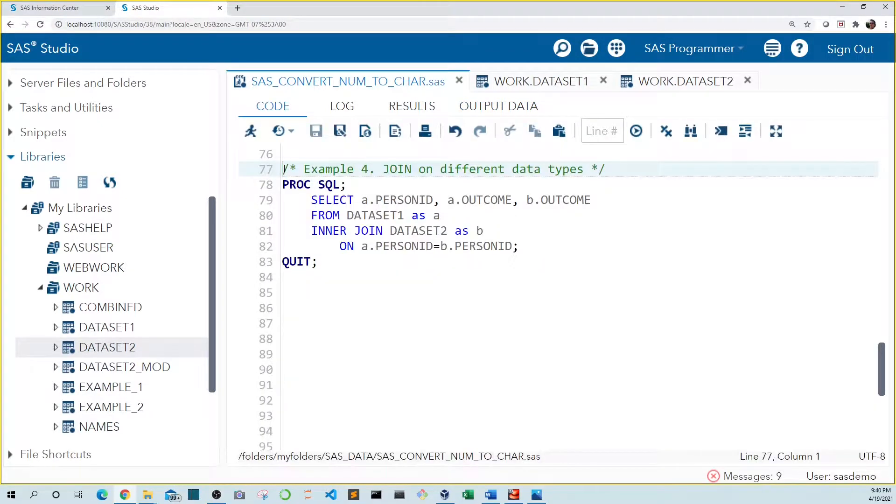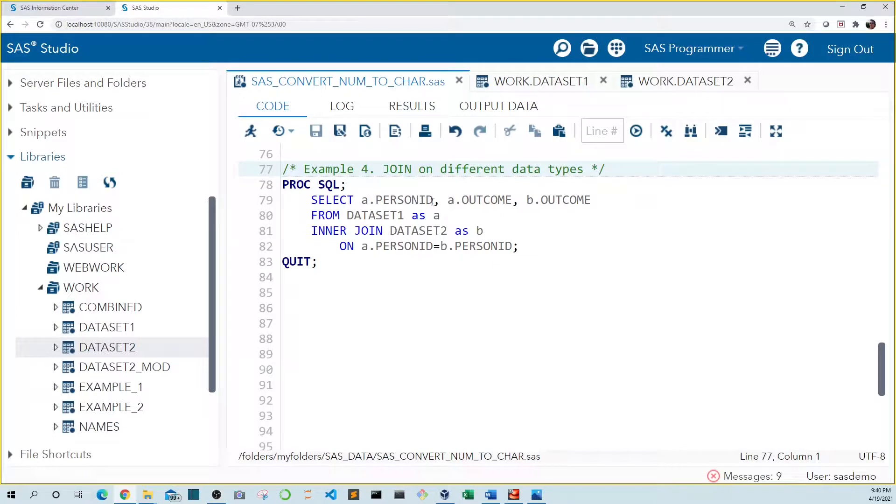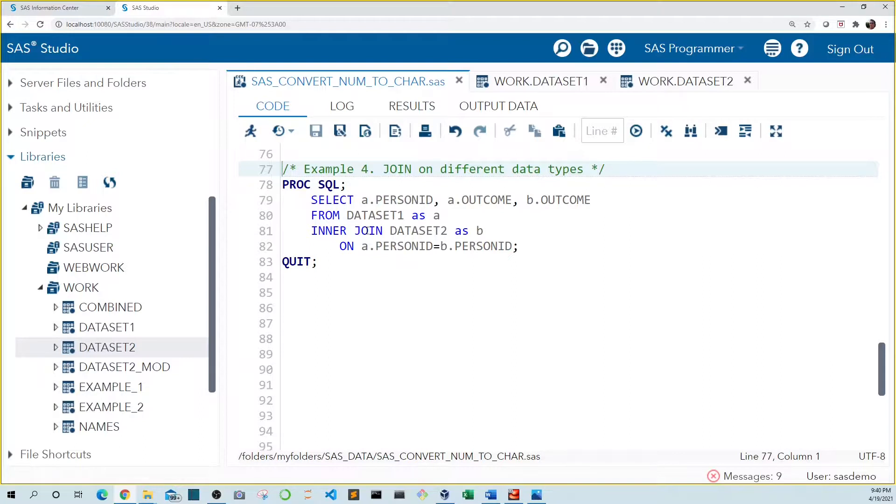Lastly, I wanted to show you how to join two different data sets in SQL when the variables you're joining on are different data types. Here we use the select clause to output person ID and the outcome for each data set. The inner join tells SAS to output only person IDs that were present in both data sets. Now remember, person ID is numeric in data set one and character in data set two.